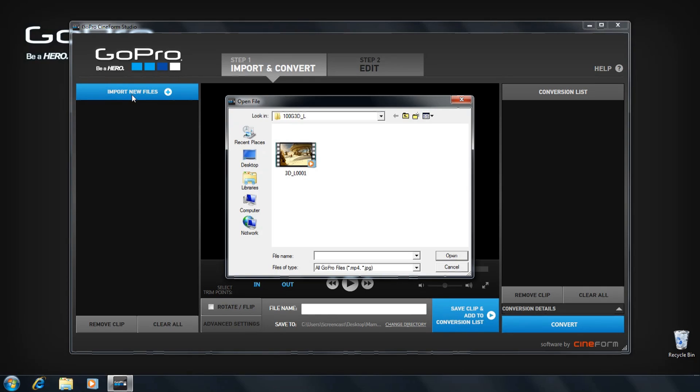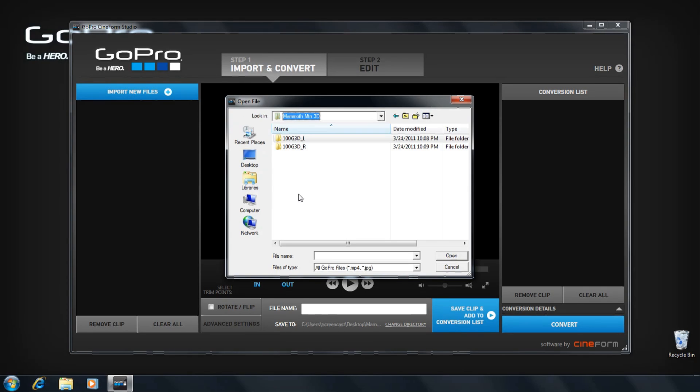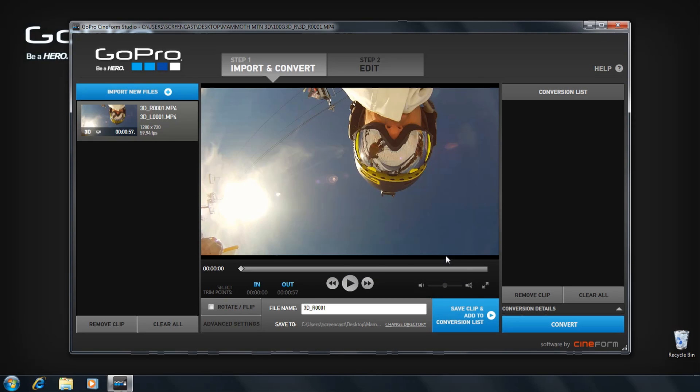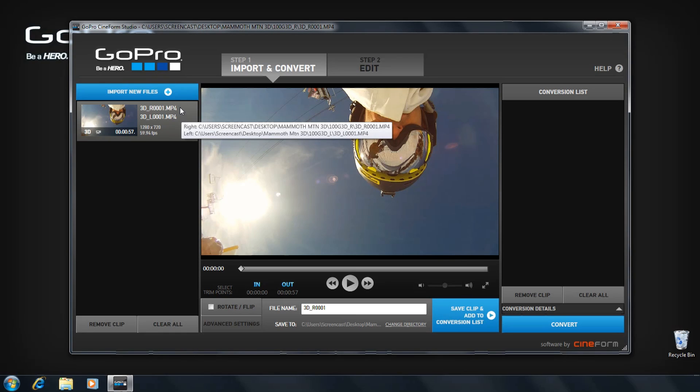Click the import button and select the video file you wish to import. The program will automatically pair the selected video file from one camera with the synced video file from the other camera.